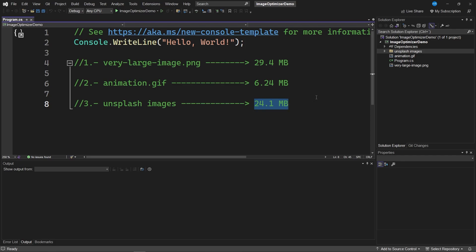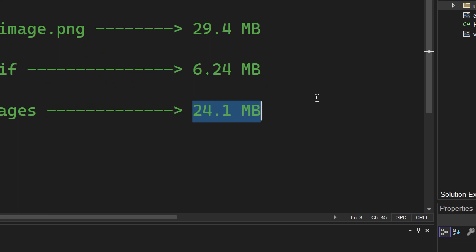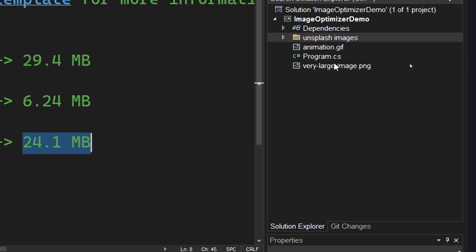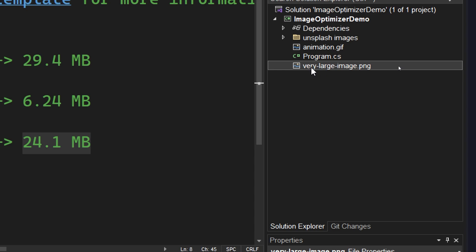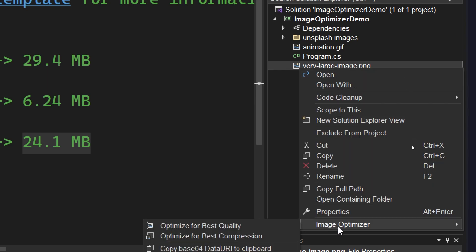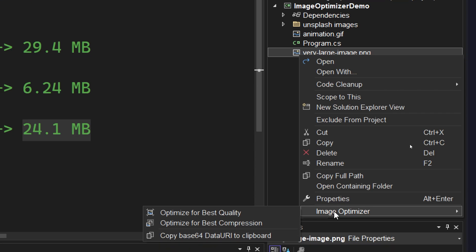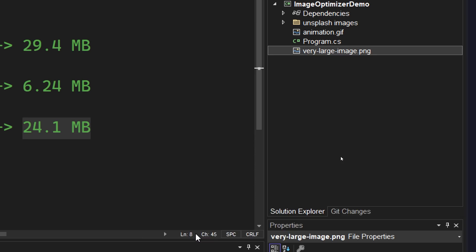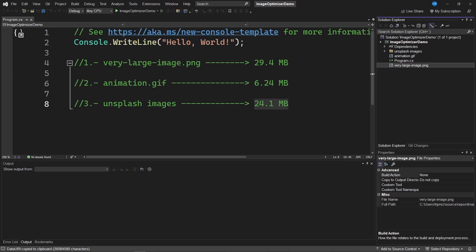Next, I will show you the latest feature that allows copying from an image the Base64 string. I will use this very long image, right click on the Image Optimizer option. I will select this third option called Copy Base64 Data URI to Clipboard.